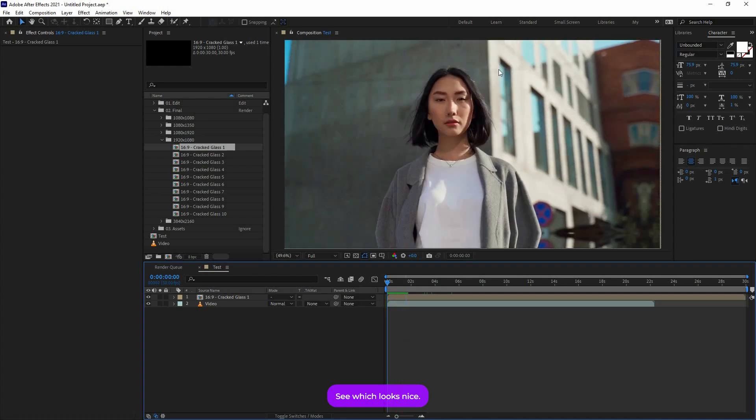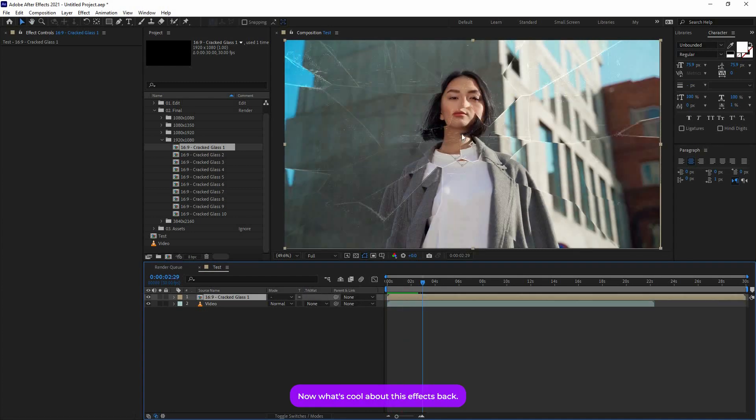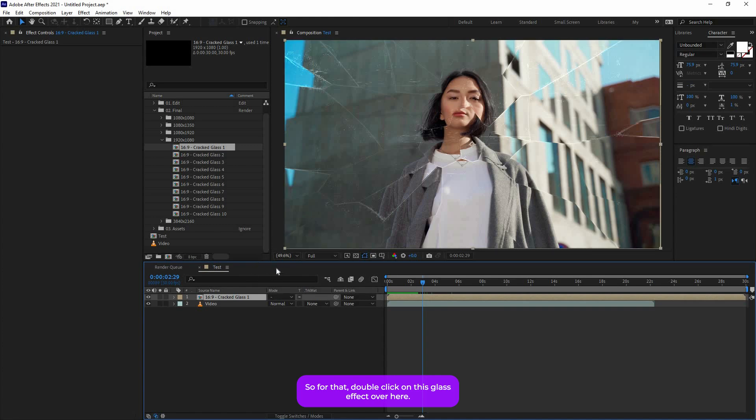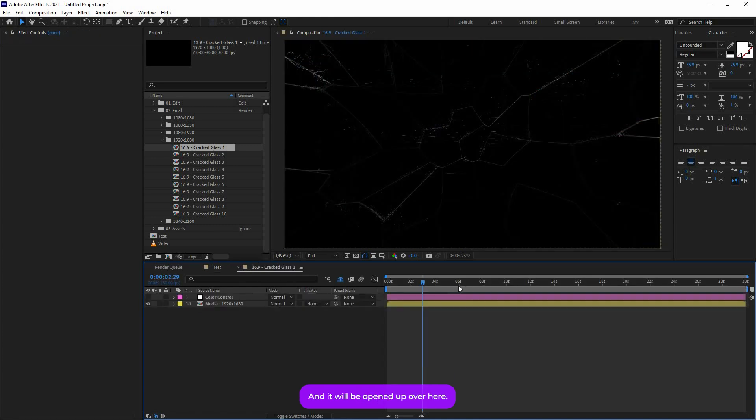Now what's cool about this effects pack is you can customize the glass effects extensively. So for that, double click on this glass effect over here and it will be opened up over here.